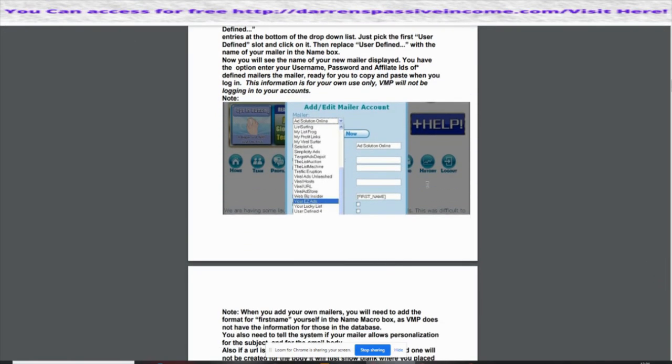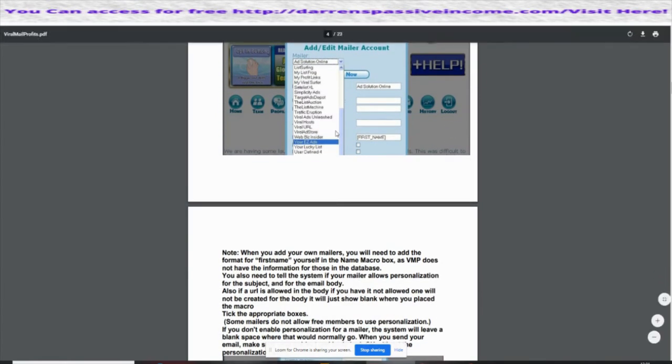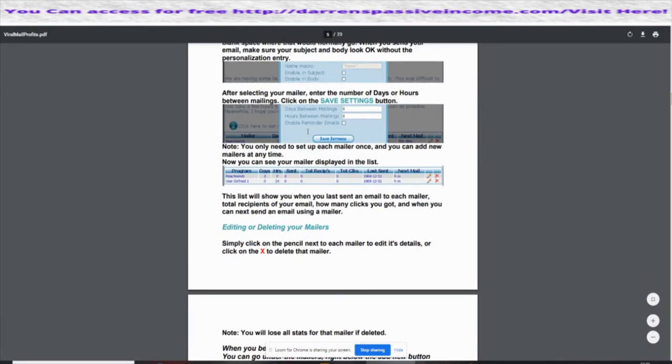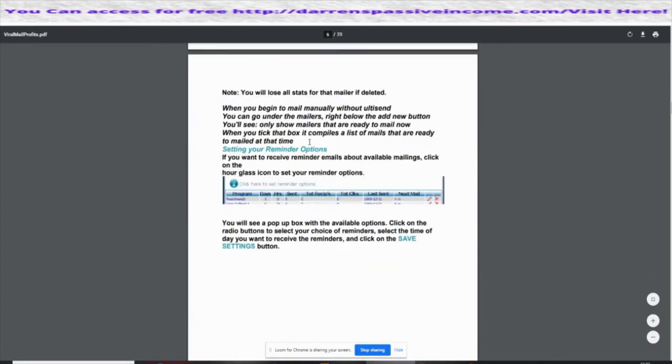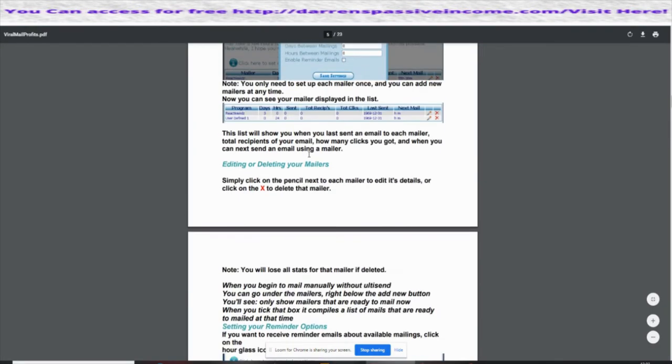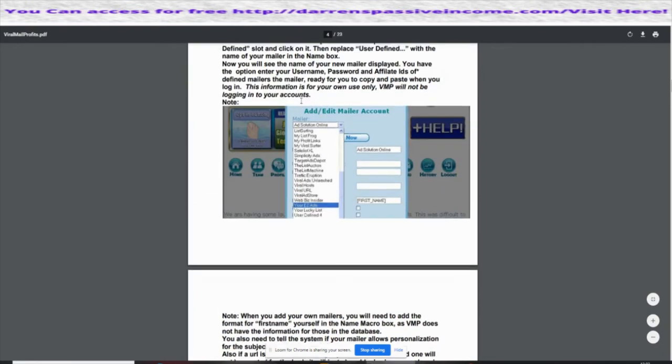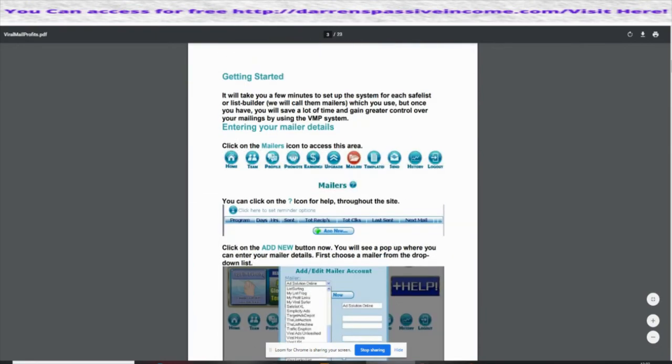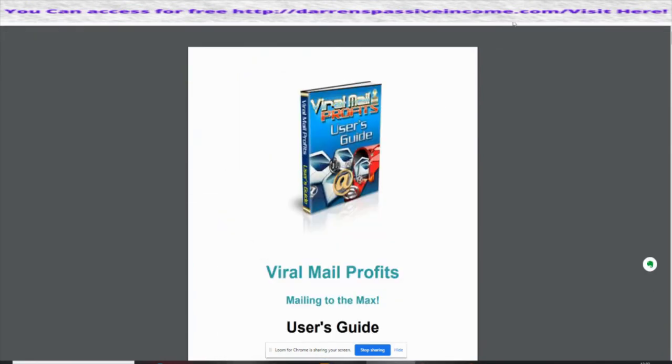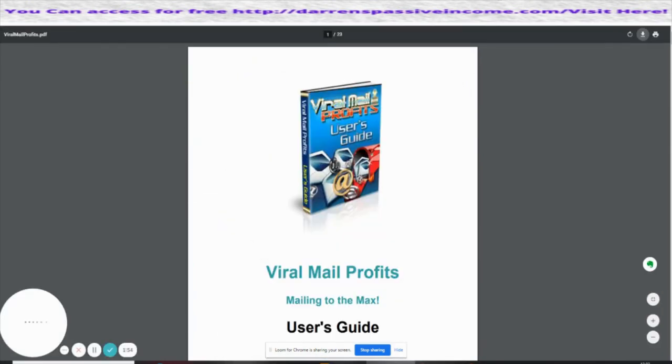You can see here this is how you can set up, and these are all other list people that you can sign up to as well. Then you can actually start sending out your mail to them. You've got this amazing bit here which we can go through.